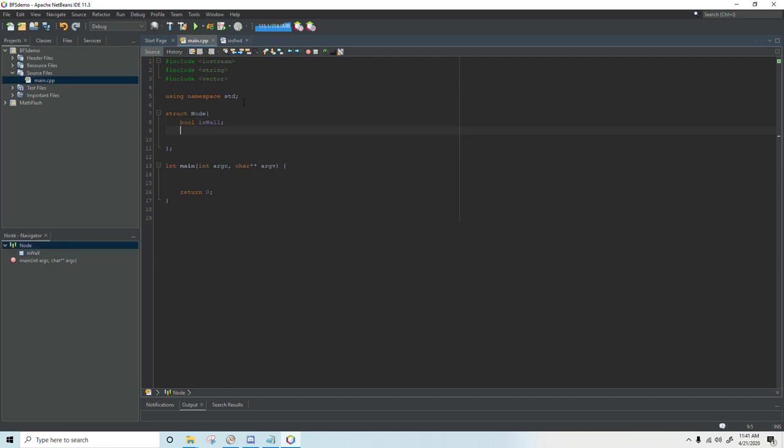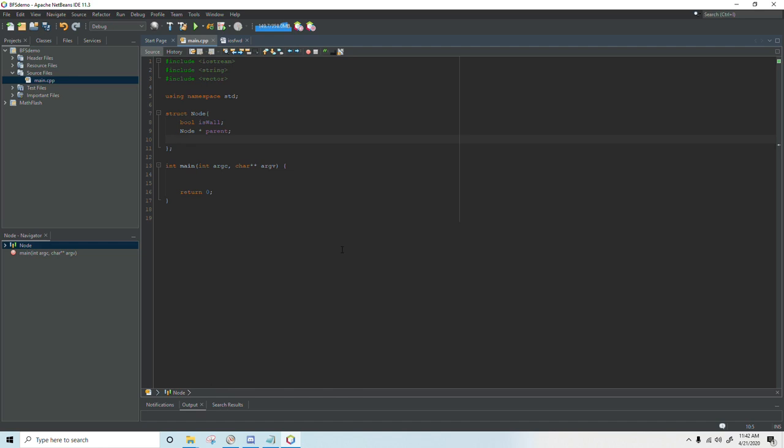The next thing we need for the algorithm is a node pointer called the parent and the parent will be set to whatever node discovered this node in the breadth first search. And then the last thing we need is a vector of node pointers. And these are going to be the connecting nodes. Every node will be connected to the nodes around it and so we're just going to push those back on a vector and I'm going to call this cn to keep it short but this stands for connected nodes.